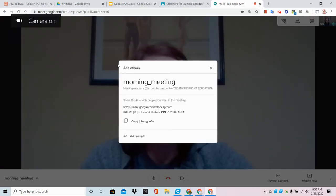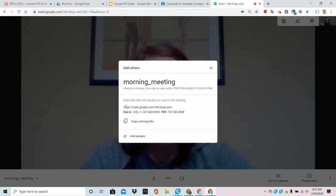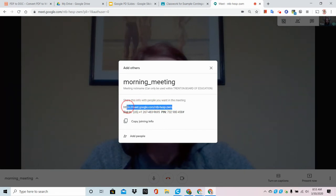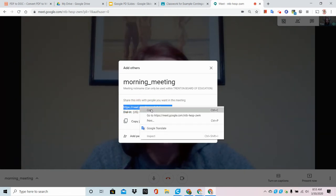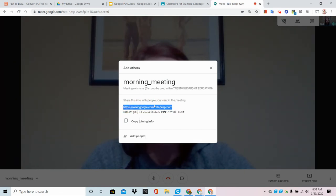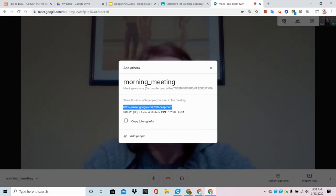So this is the important screen right now. This screen contains a link to the live Google Meet. We're going to highlight that link. We can right click to copy or we can highlight and use control C.